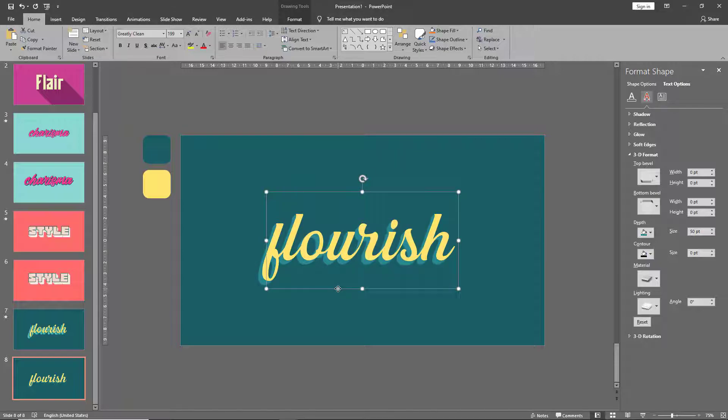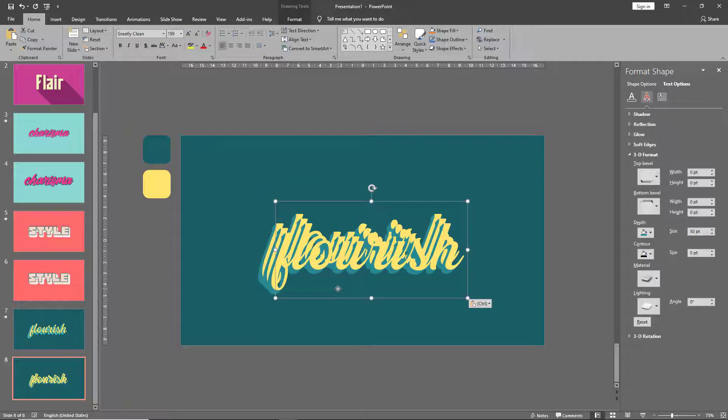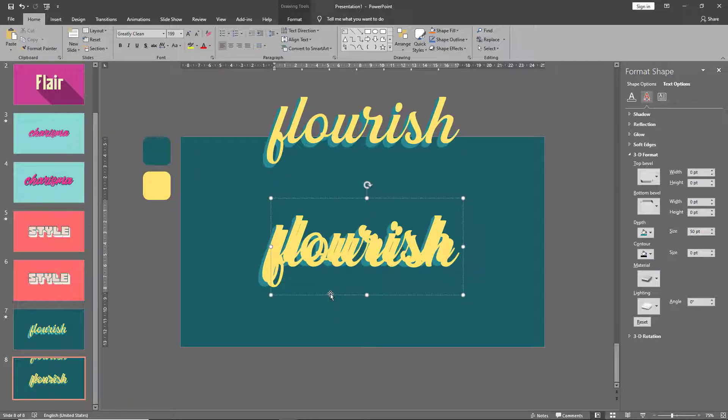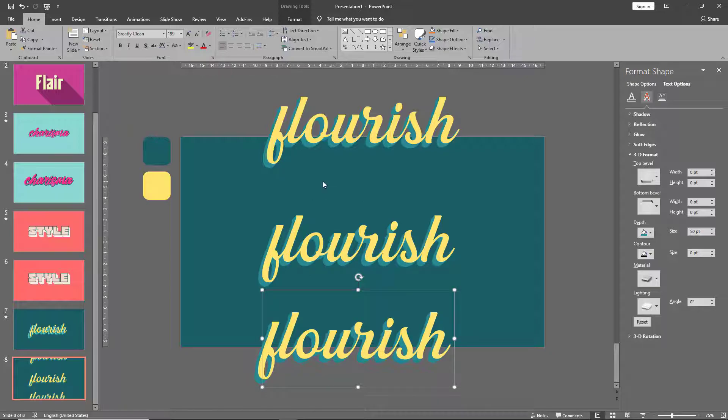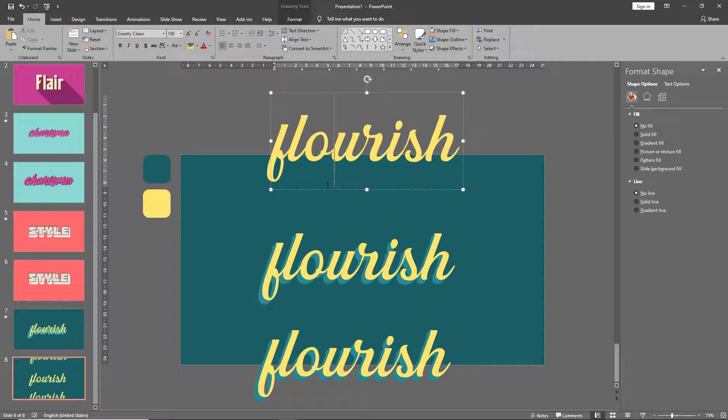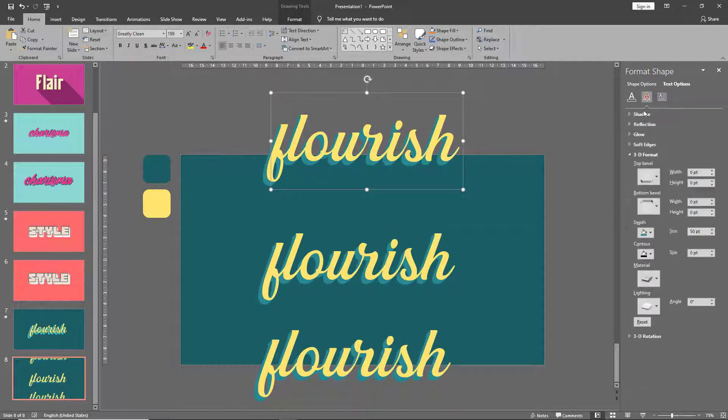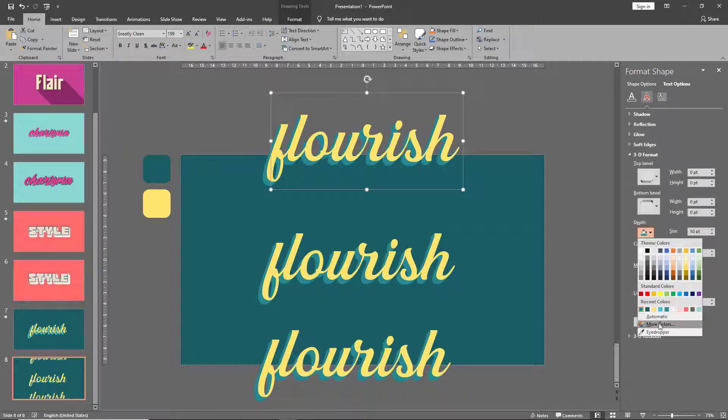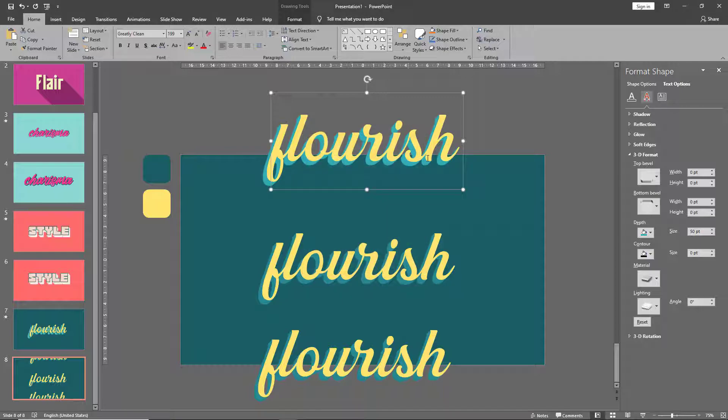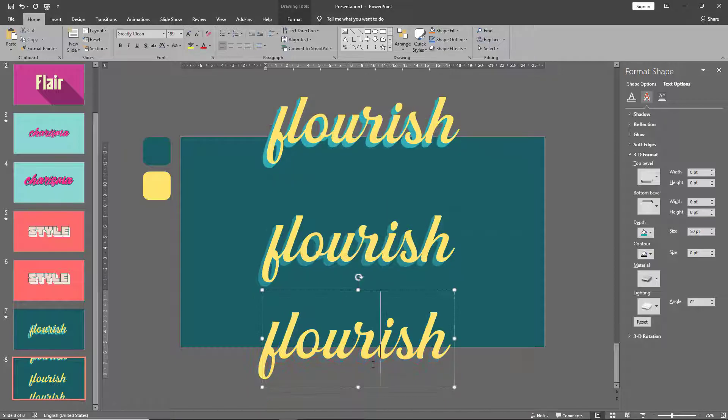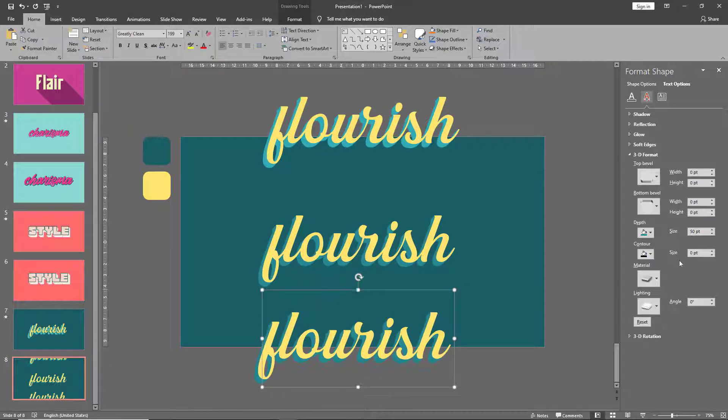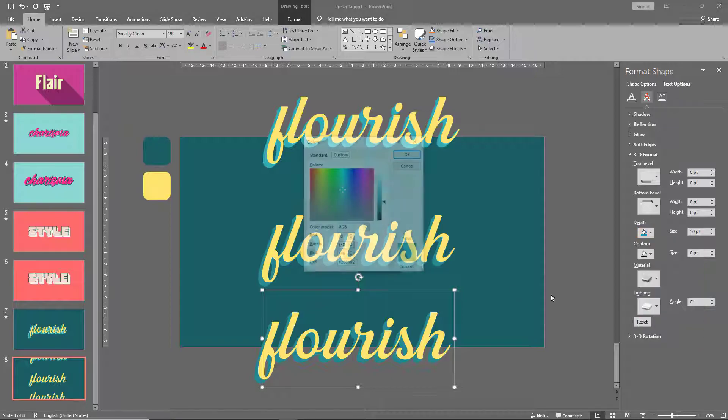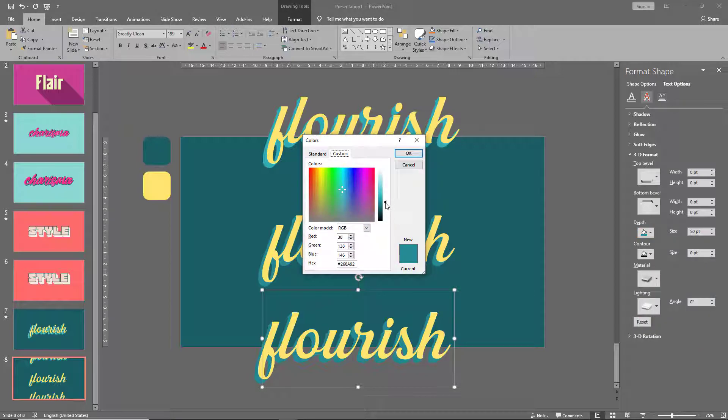There we go. Now copy this text box twice. Let's go to the top one and in our depth color, let's make this color even lighter than what we created earlier. And in our final copy, let's go to the depth color and make it the lightest.